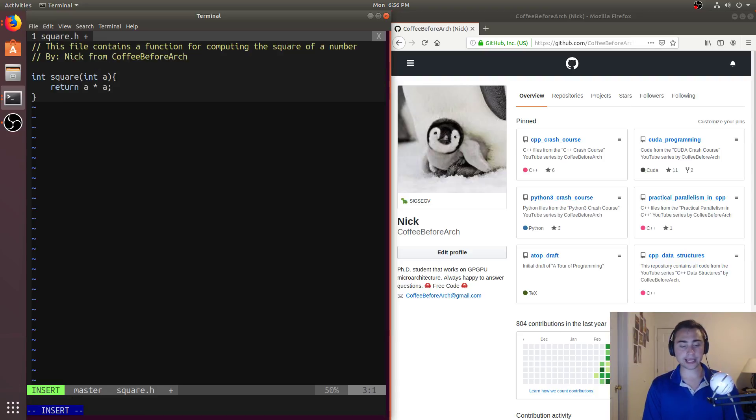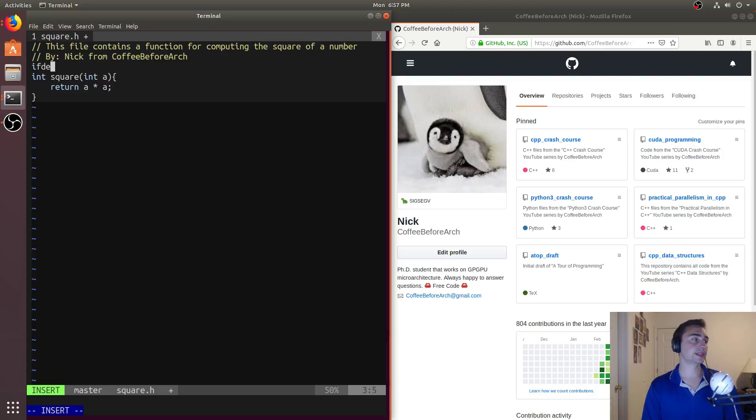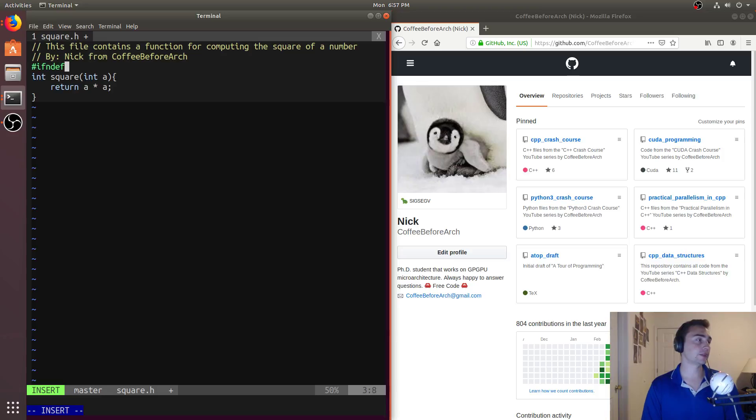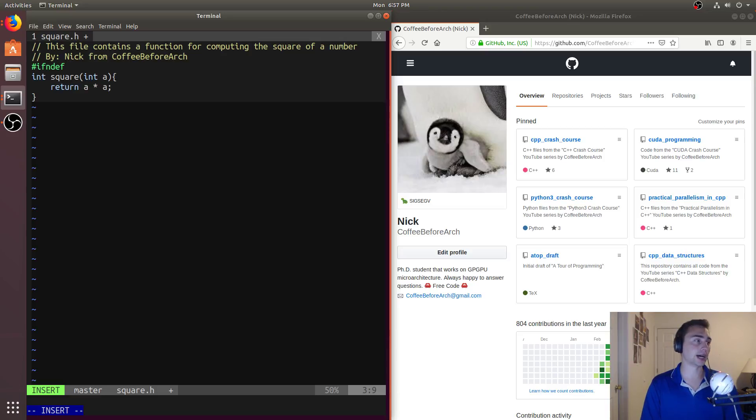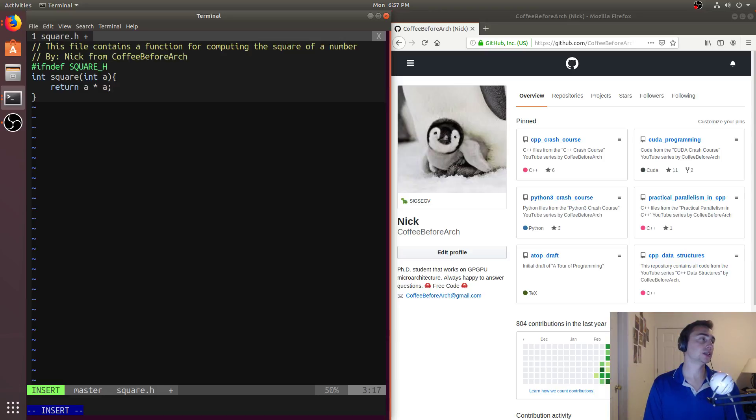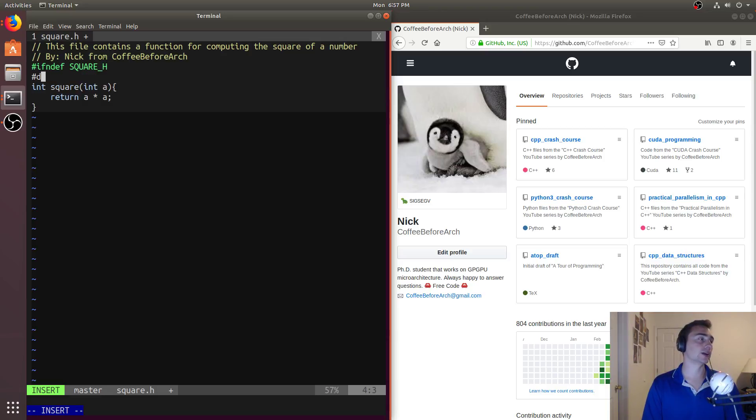And the way that I do this is I can go if, so just like include, I can do if in def. So that's the same thing as if not defined, and then I can give it some name. So I can say square h. Then I can say define square h.